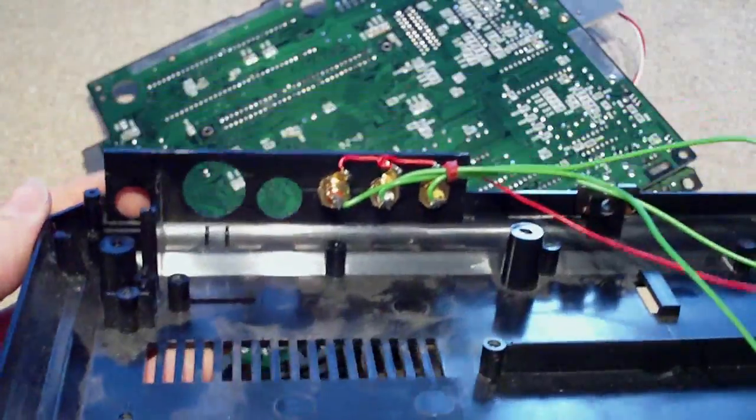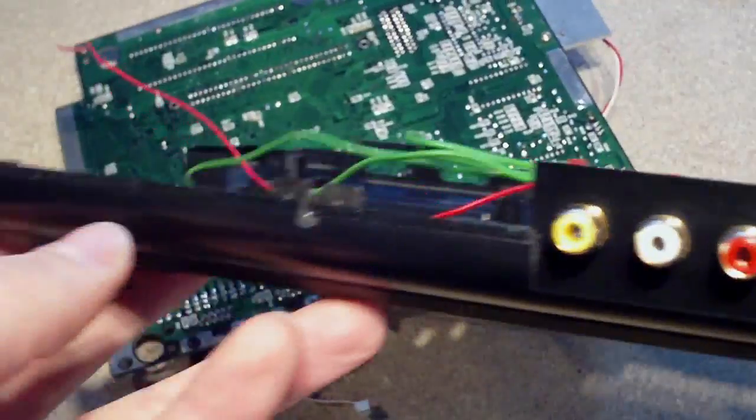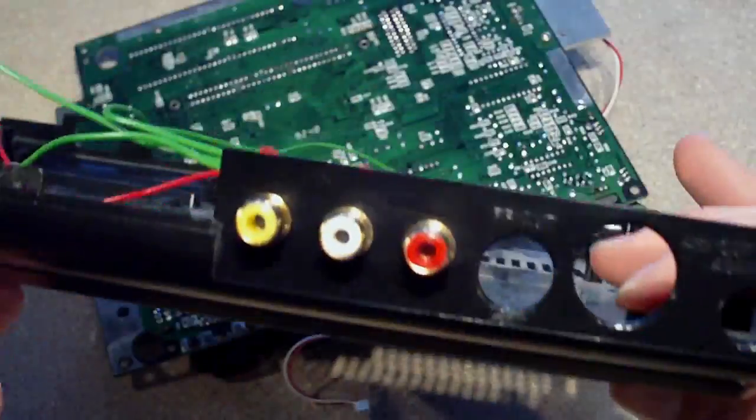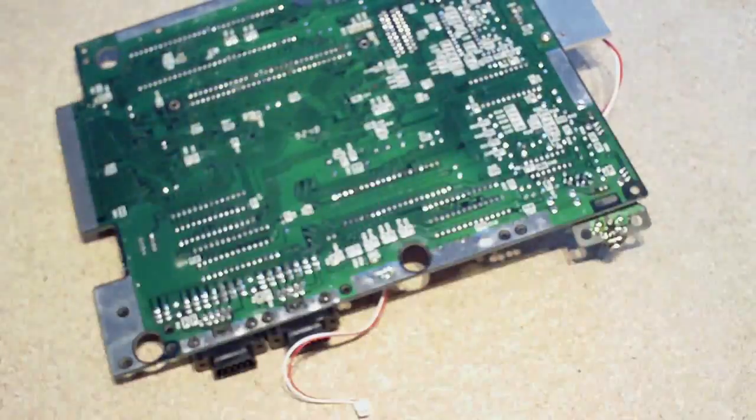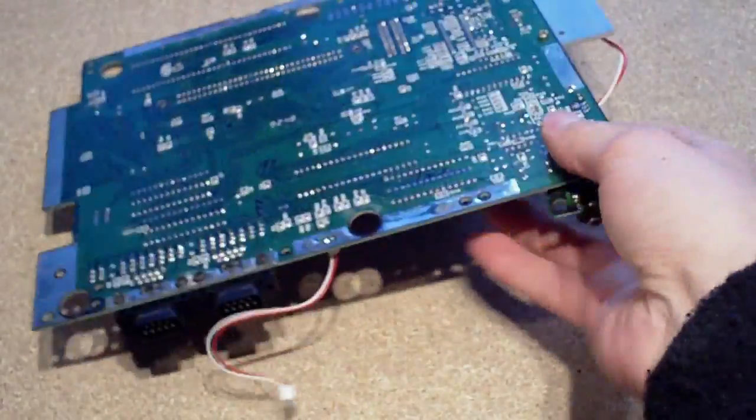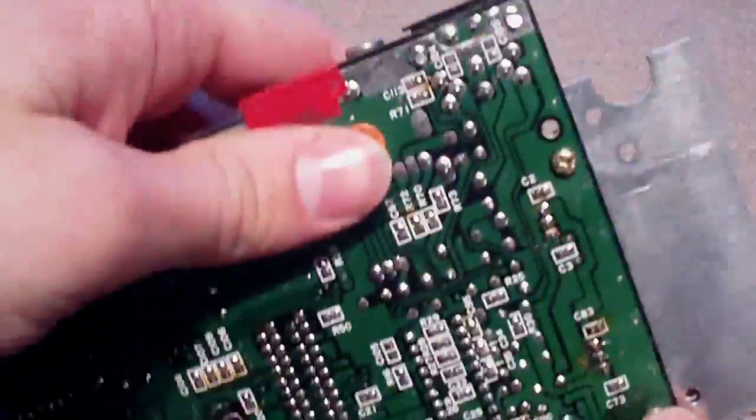So yeah, that's that part done. Next what I need to do is solder up the other ends of those wires to the motherboard.